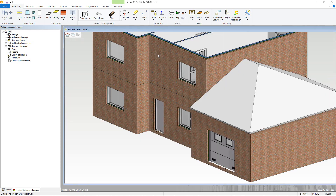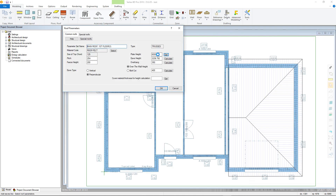Simply choose the wall and the plate height field will change accordingly. Next, there is a set of three values that need two defining before choosing the Calculate button on the third to define that value, based on all the parameters for this roof. For instance, if an overhang value is defined here and then an overhang value defined here, press Calculate next to the eave height to obtain the correct value.